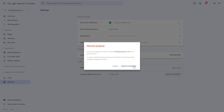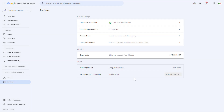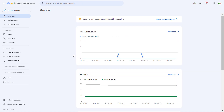But to remove the website from Google Search Console, just click on Remove Property, and now we have been redirected to another Google Search Console account — so this is another website that has not been removed from the Google Search Console account yet.